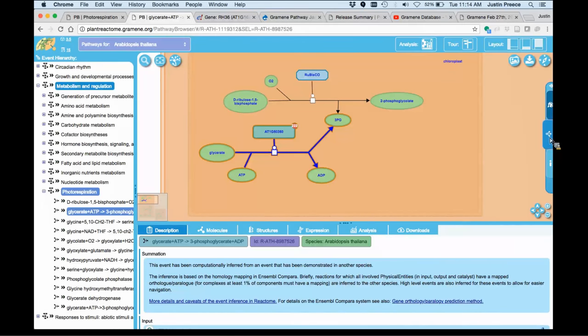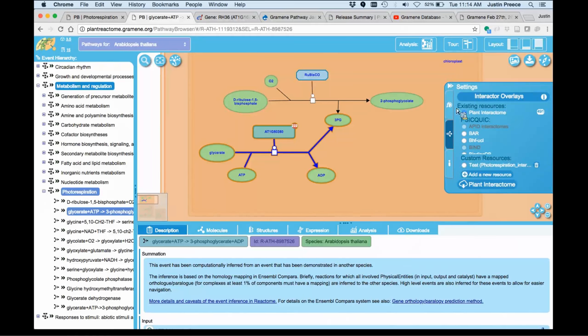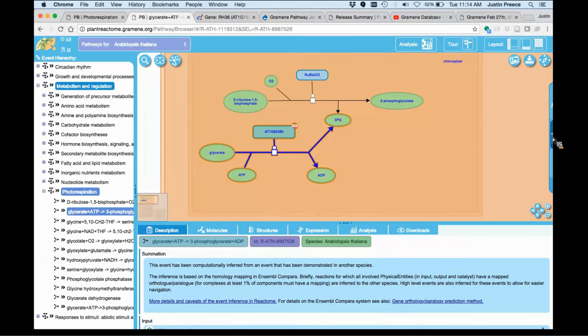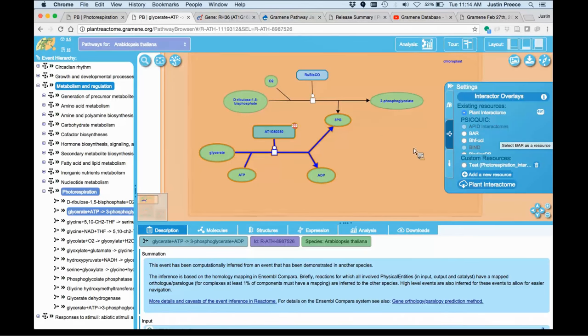You saw that I mentioned the interactor overlay dialogue on the right-hand side. If you click on that blue tab in the middle, it activates that. And when that slides out, you can select different interaction resources to overlay onto your diagram view.